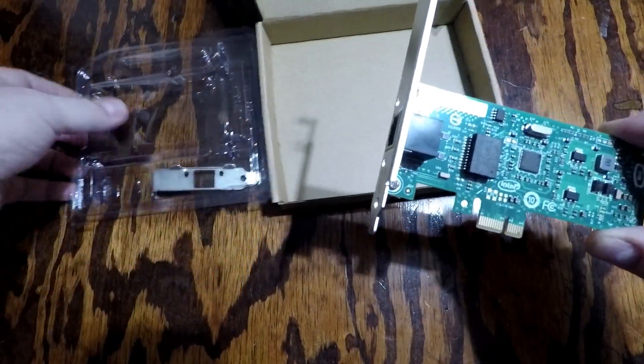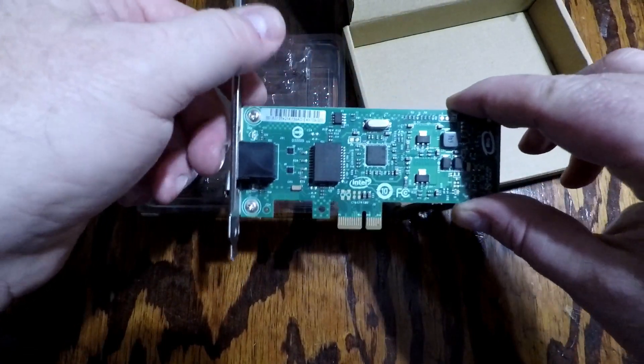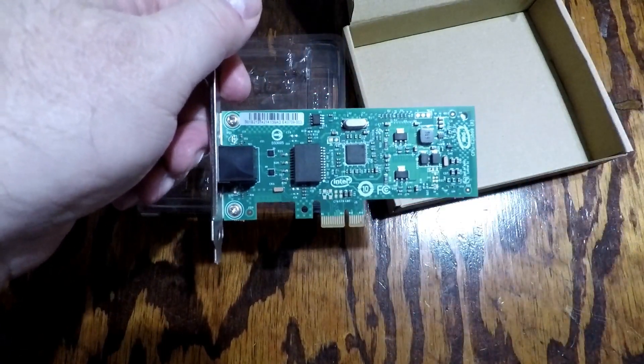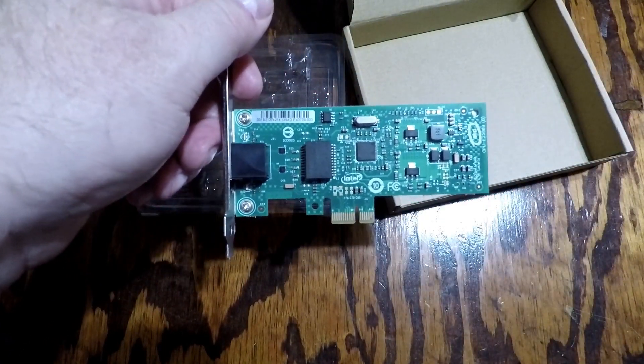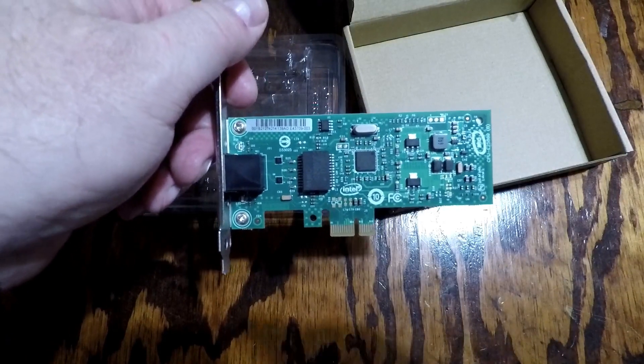All right, I'll get my camera set up, open up my computer, and we'll get this installed and try it out.